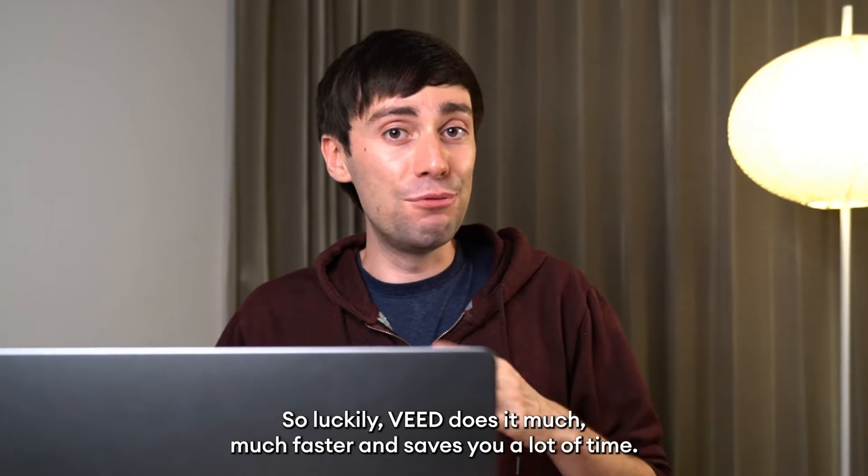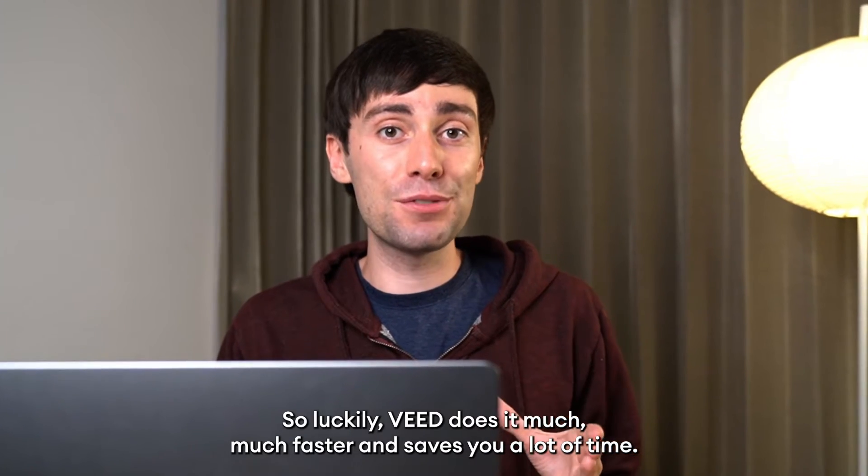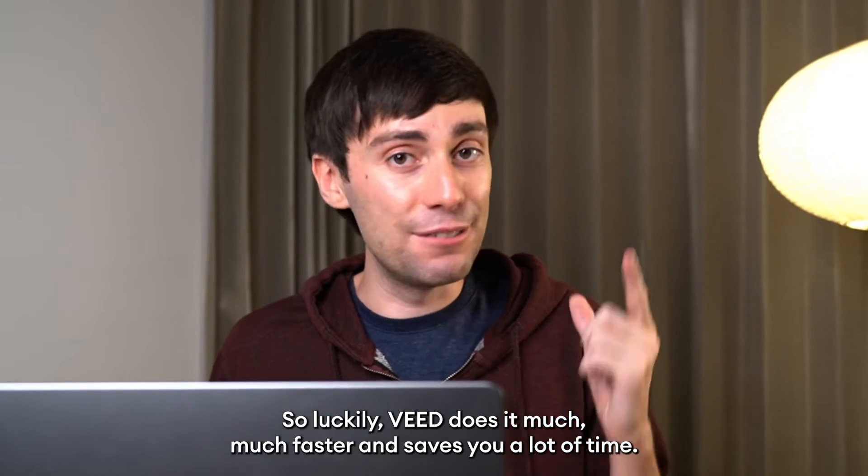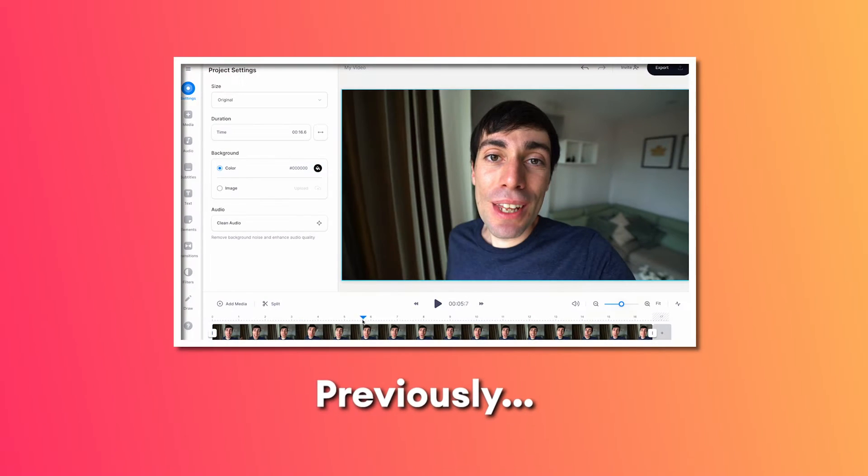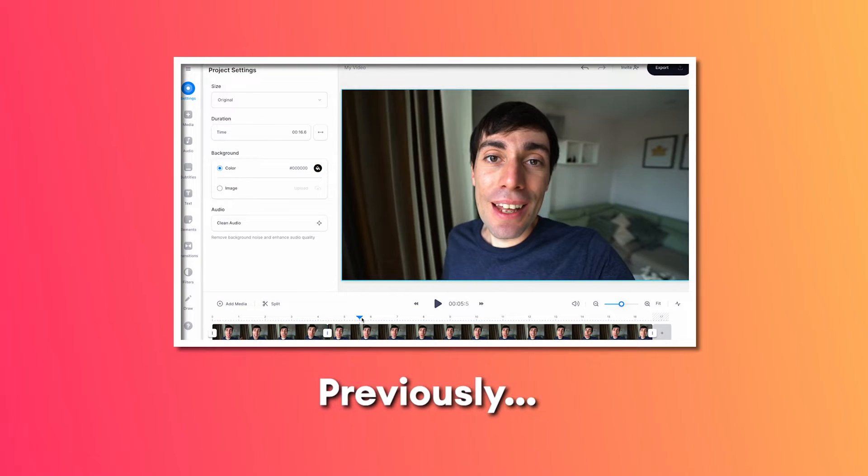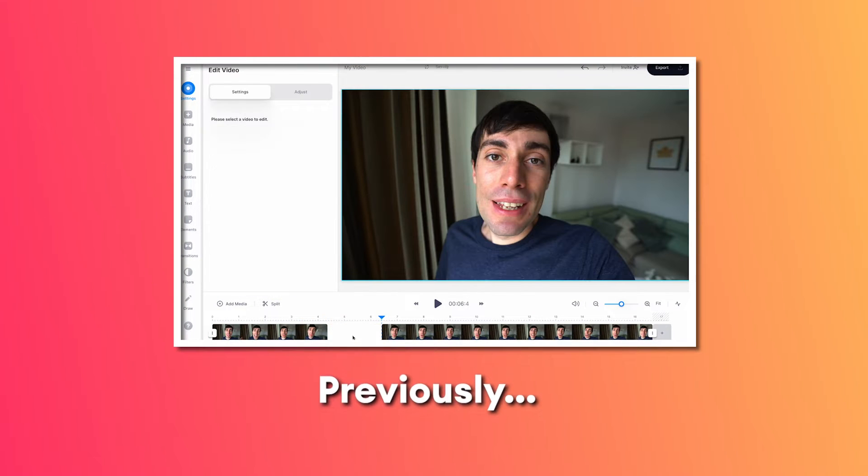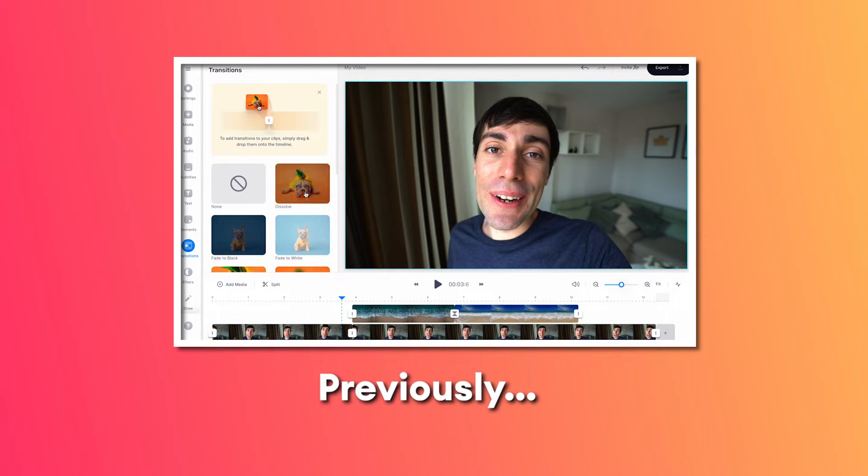So luckily, VEED does it much faster and saves you a lot of time. In the previous lessons we've already uploaded and started editing our first video.